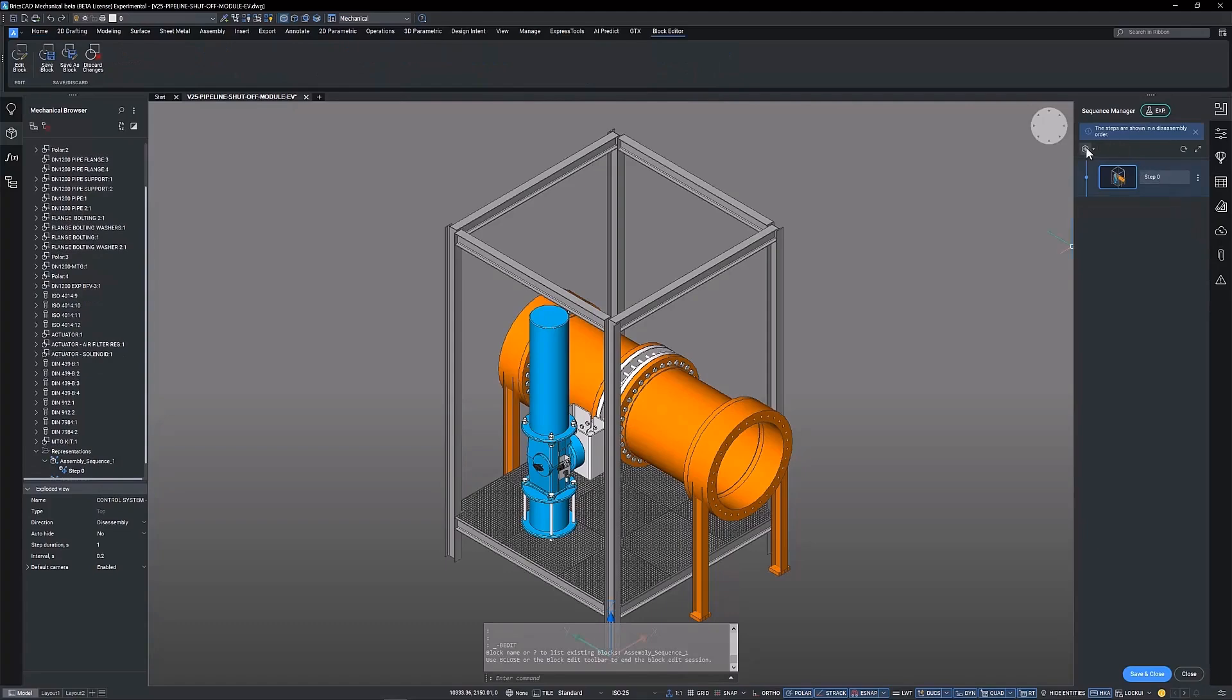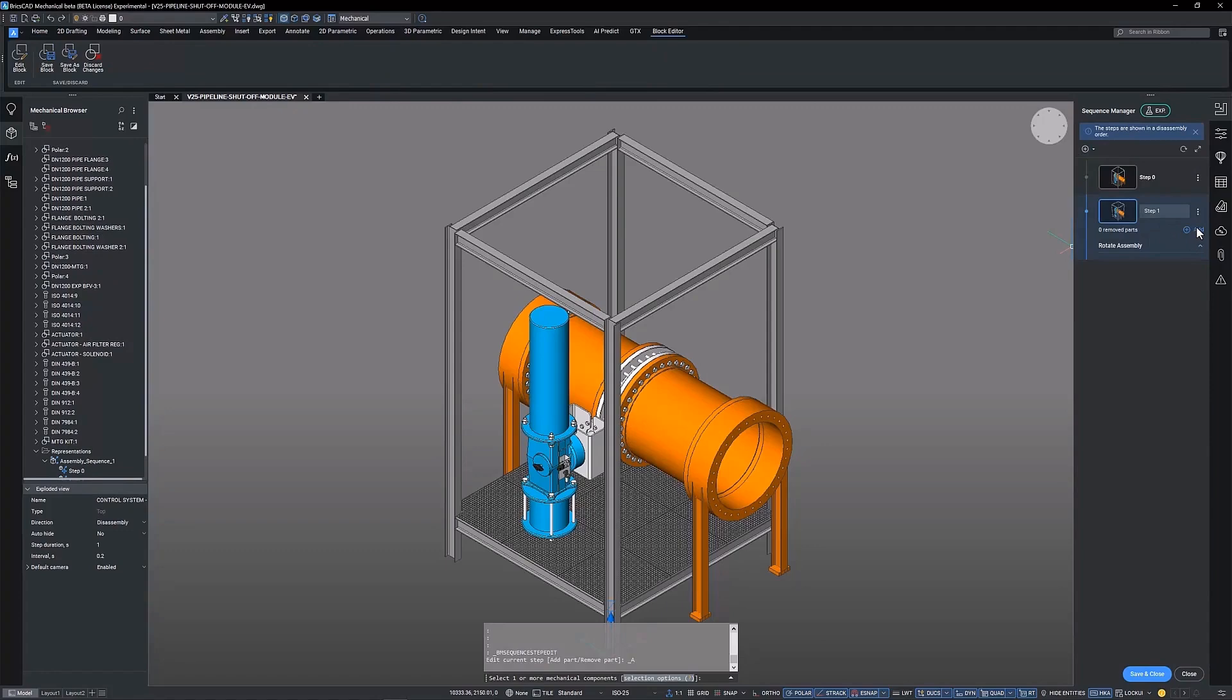We begin by creating a new step, made simple with an add step button at the top of the panel.